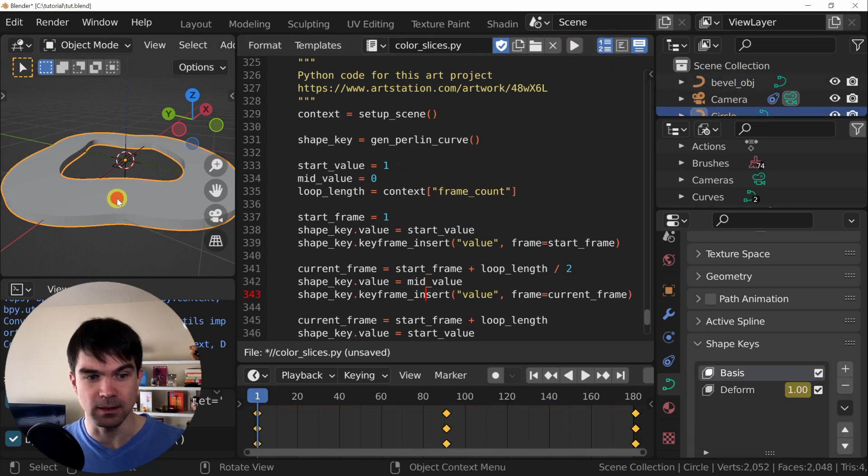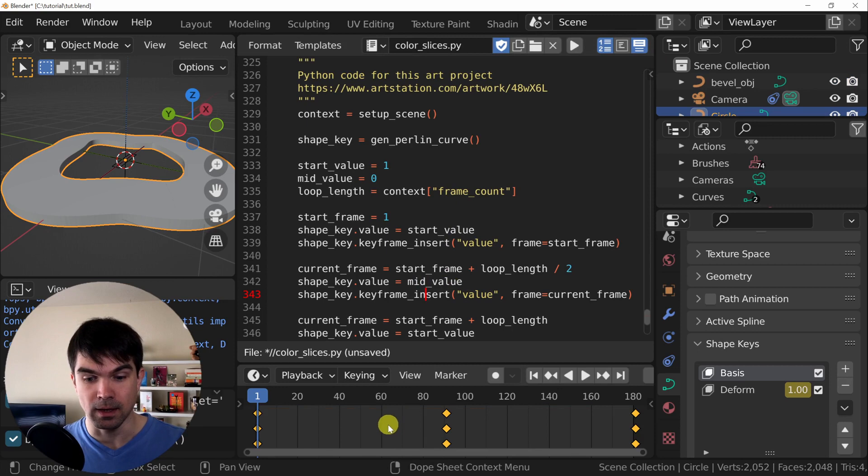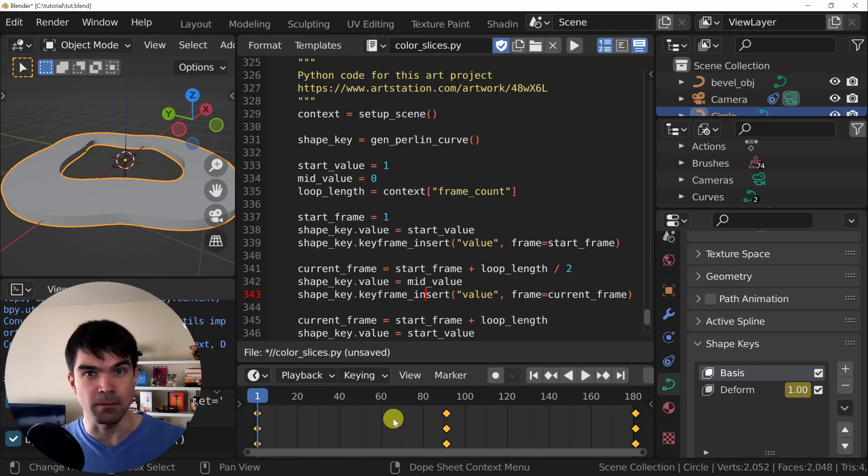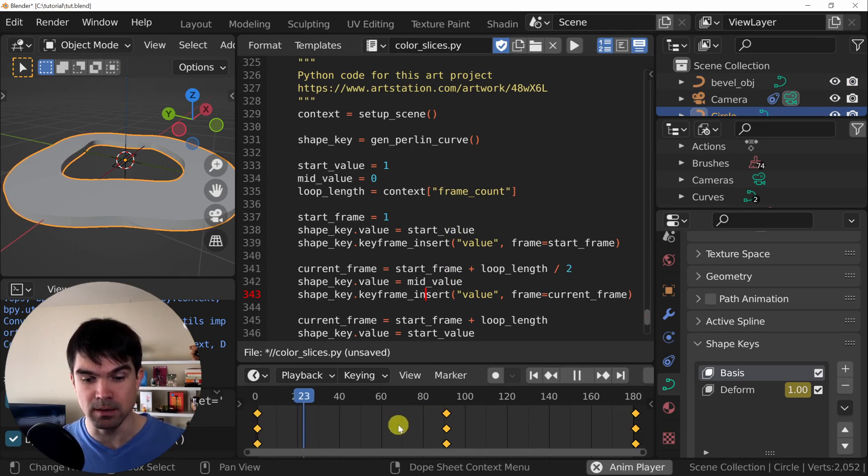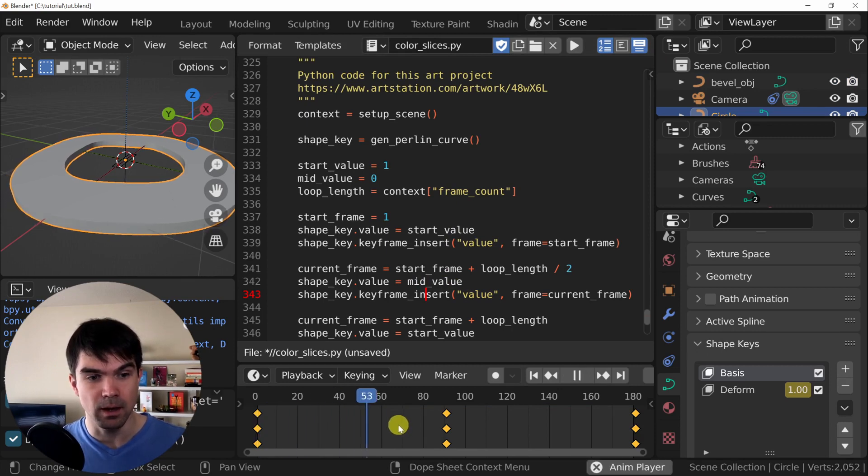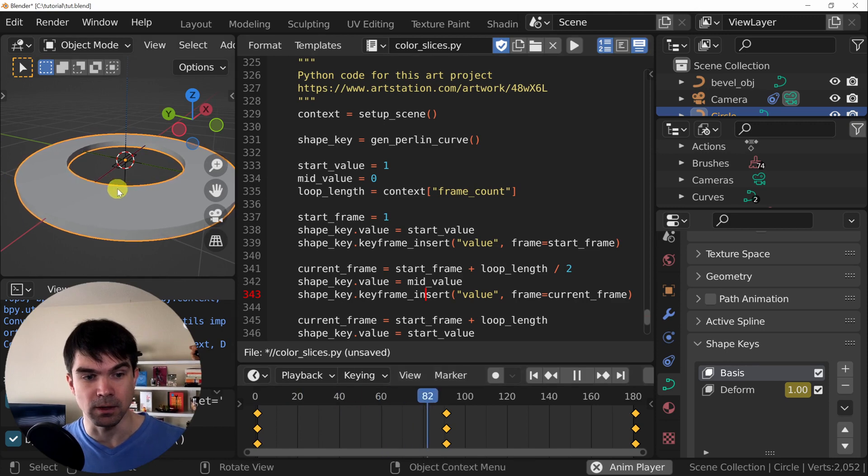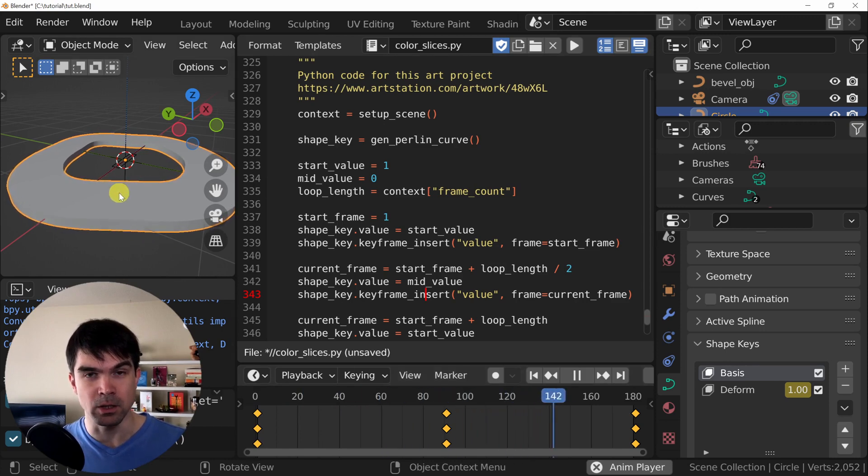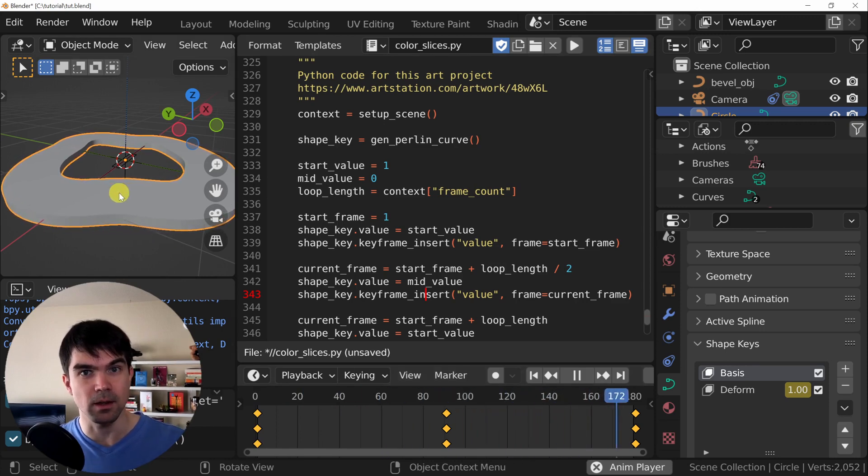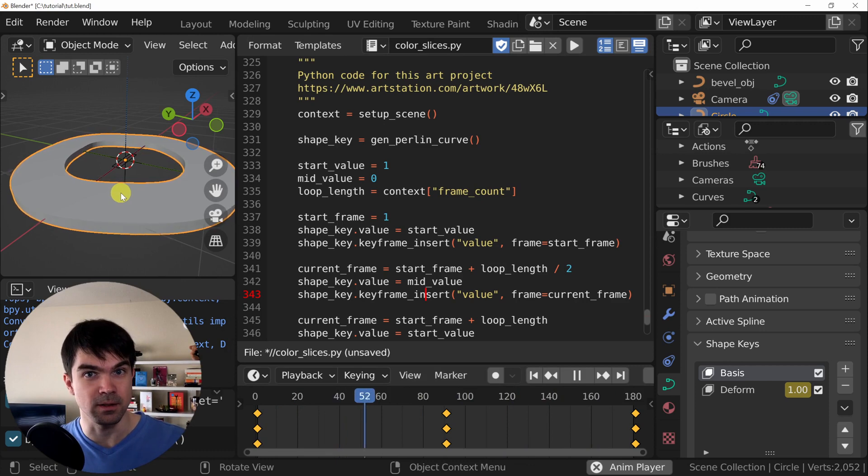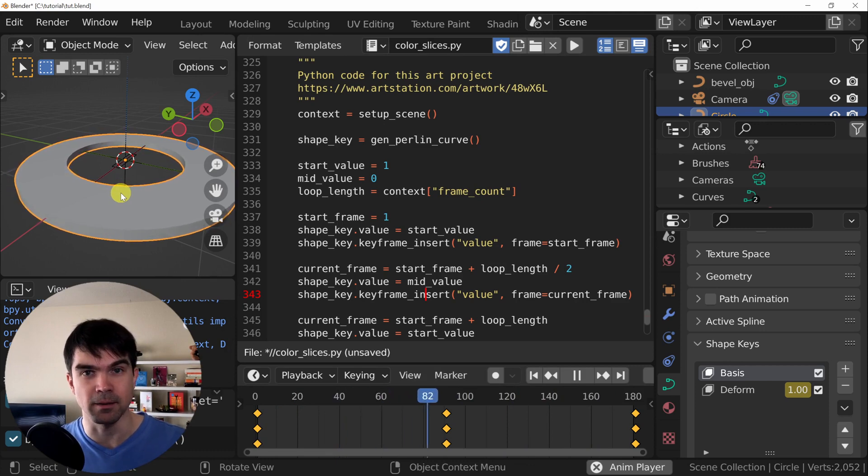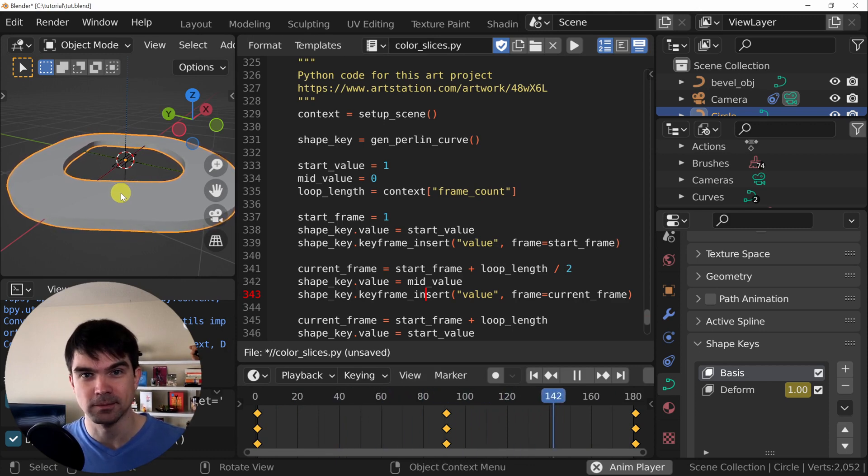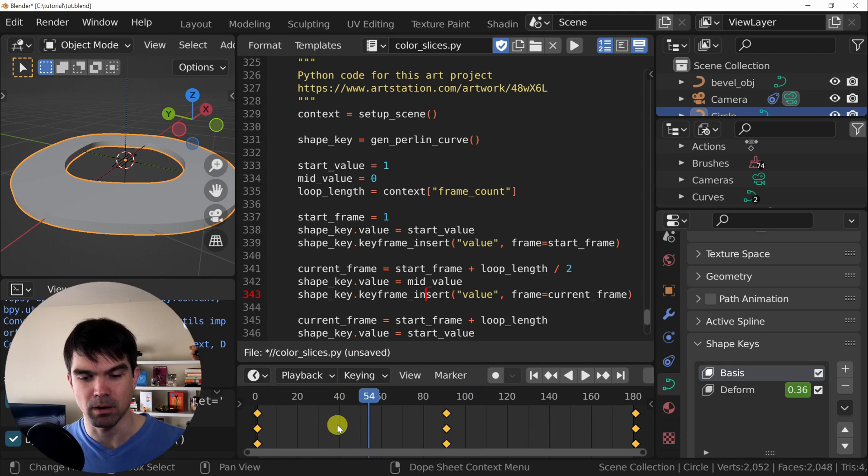I'm going to select the curve. And as you can see, now we have three keyframes and I'm going to hit space. And if you look at the viewport right here, as the animation goes, our curve is getting modified and deformed. I'm going to hit pause.